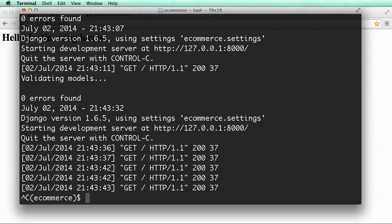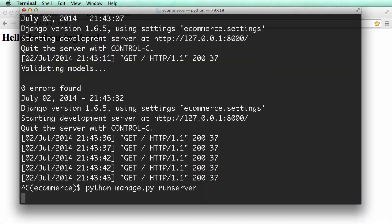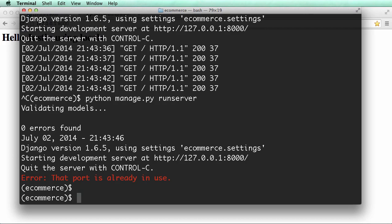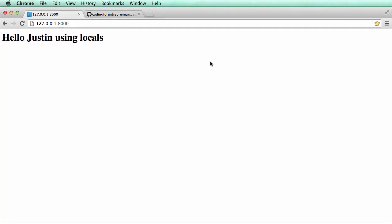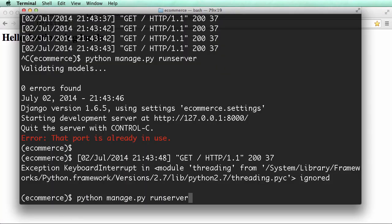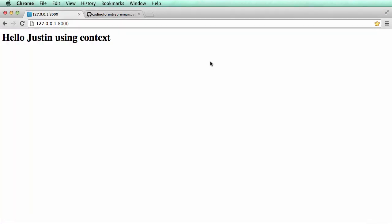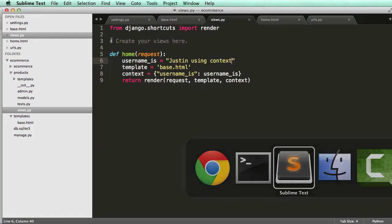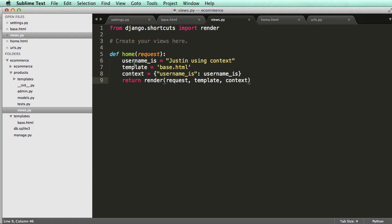That is how you use context with the templates. There's a lot more stuff that we'll do with context, but it's a good idea to just kind of know something about it now.